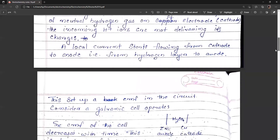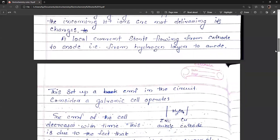Local currents start flowing from the cathode to the anode — that is, from the hydrogen layer to the anode — and this sets up an EMF in the circuit. When we measure this local current EMF flowing from cathode to anode, that is why we call it back EMF.